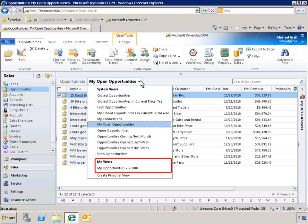In this demo, you've seen just a few of the ways that Microsoft Dynamics CRM 2011 can be customized and tailored to meet your individual needs and help you maximize your personal productivity.